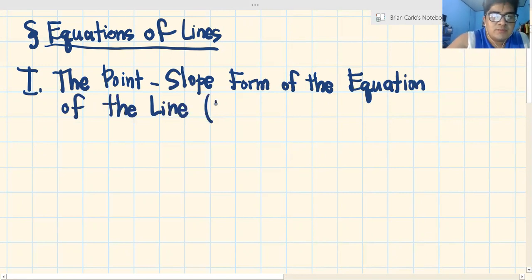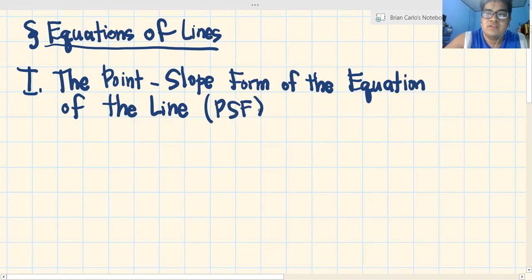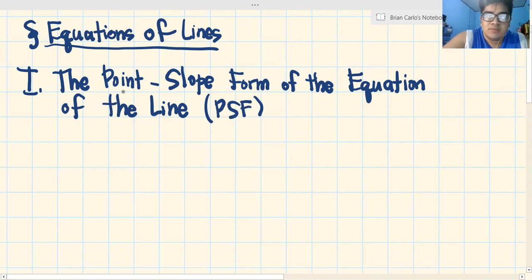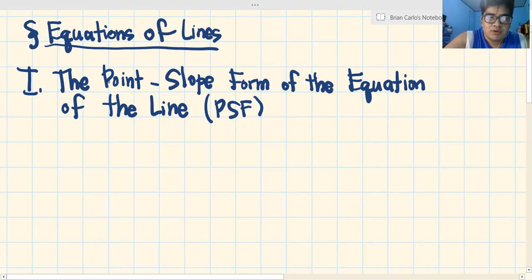Or, PSF. Pag nakita nyo yung PSF in the next videos, ang tinutukoy ko is the point slope form. Bakit PSF? Point slope form.